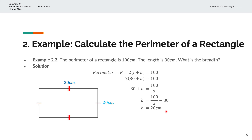So this is a rectangle of length 30cm, as given from the question. And we've solved for the breadth B, which is 20cm.